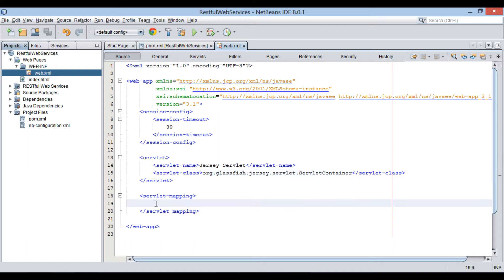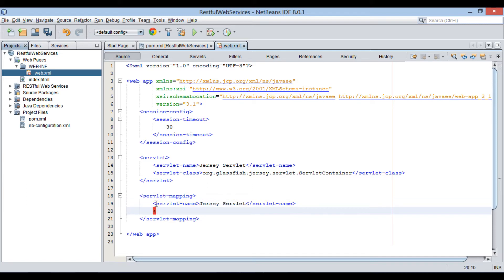In the servlet mapping element, provide the servlet name as jerseyservlet. Also provide the URL pattern as /rest/*. All REST requests having the /rest/ URL pattern will be intercepted by jerseyservlet.